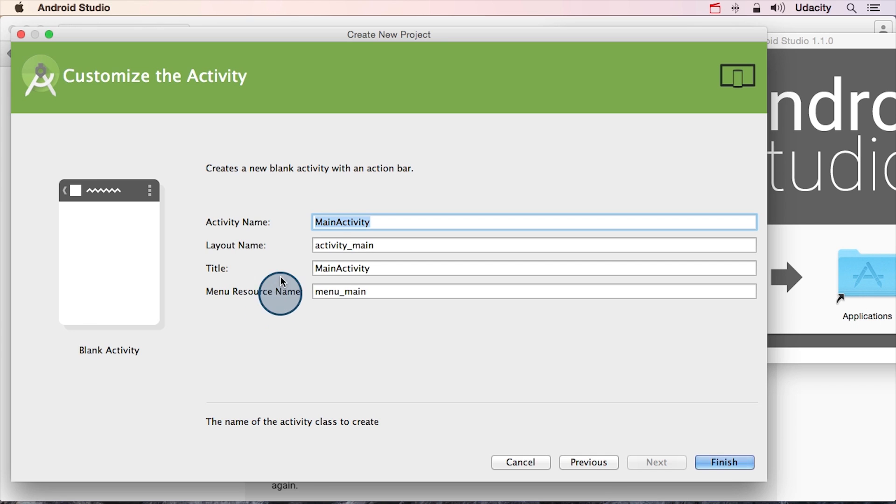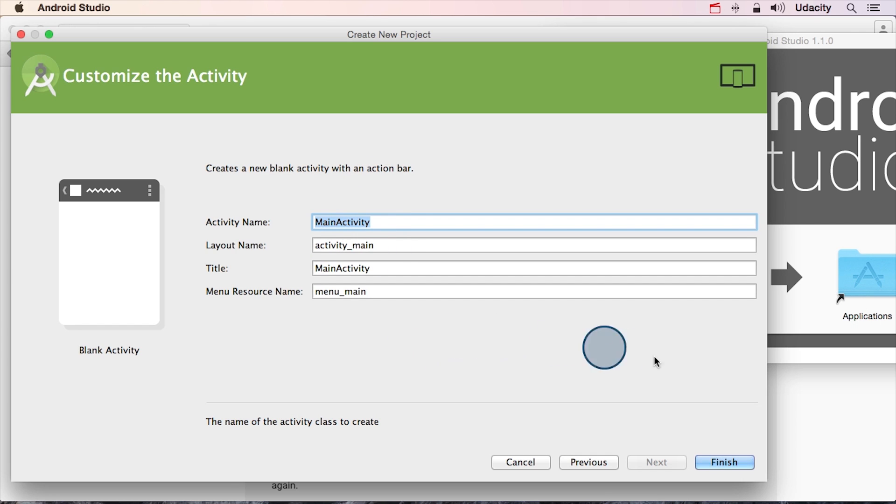For now, take a look at the layout name. You've been working on XML layout files, so this is the name of the file we'll be editing in just a little bit. I'm actually not going to change any of these defaults, so you can go ahead and click Finish.